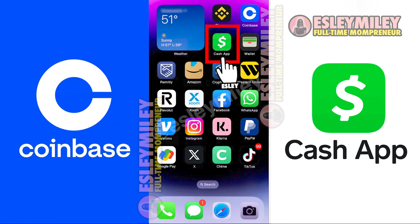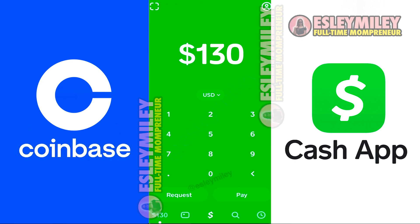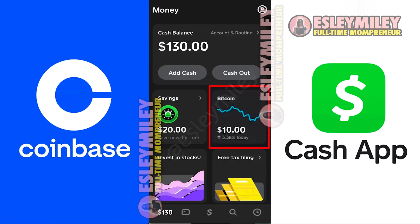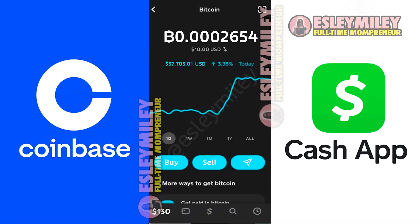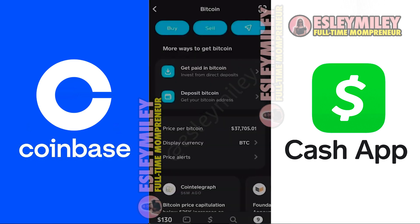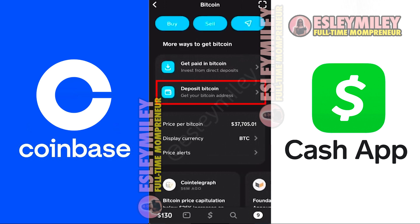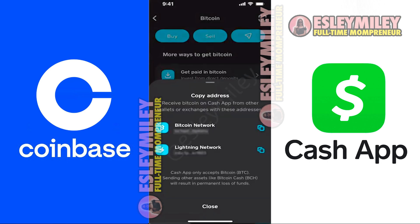Open your CashApp account. Here we are on the CashApp home screen. I'll tap on Bitcoin. Each Bitcoin wallet has an address. If I scroll down to Deposit Bitcoin, I can copy the address for this wallet.